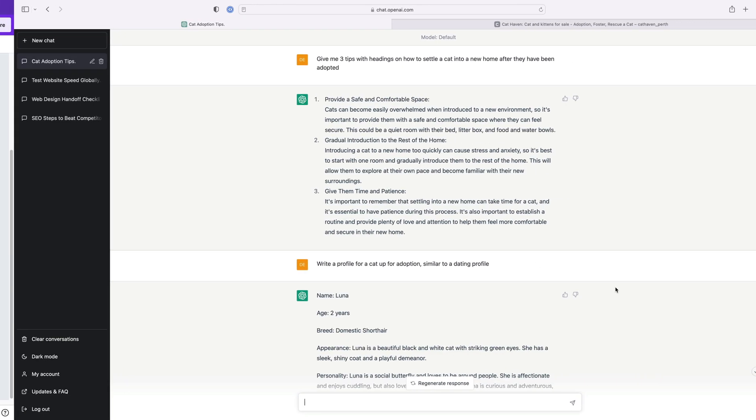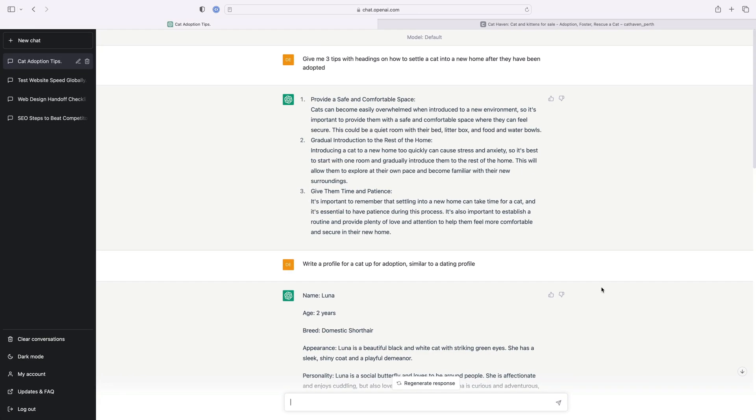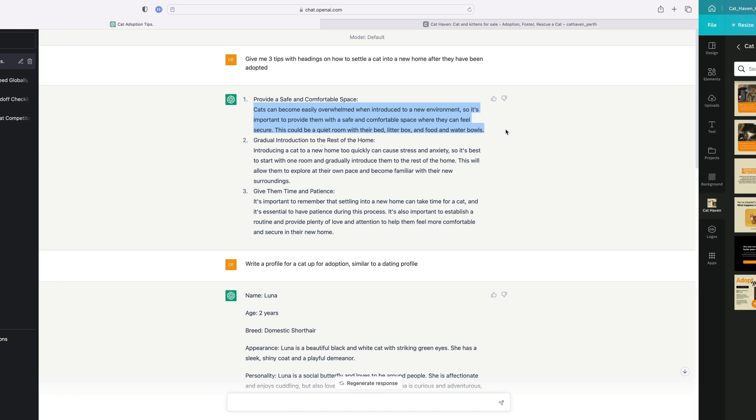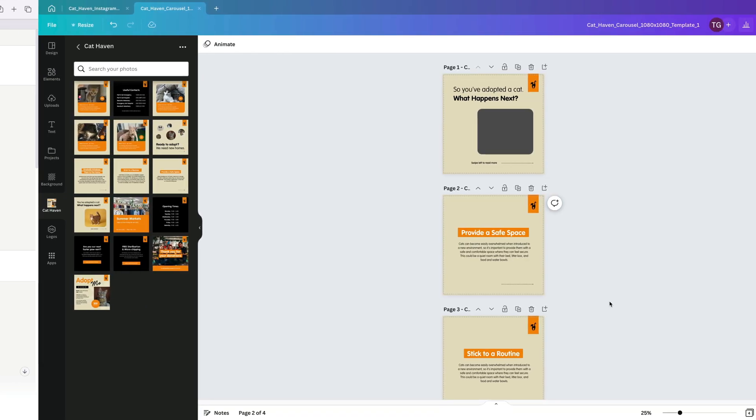Again I've jumped ahead and created the third template and this is going to provide the audience with a bunch of tips on settling their cat into its new home. I really like the tips that the AI tool has generated so I'm going to take this copy and paste it over into the design. Always remember to use these tools responsibly and always review and update any AI generated text.